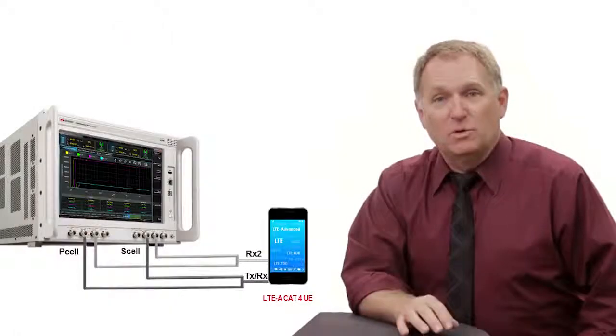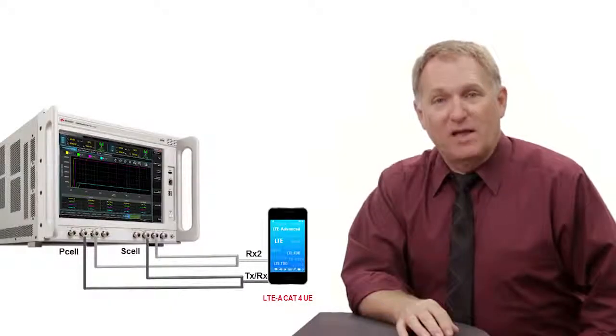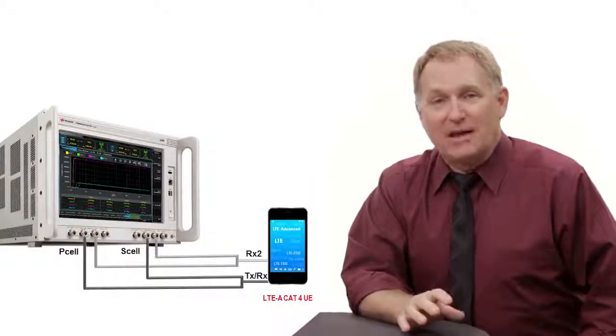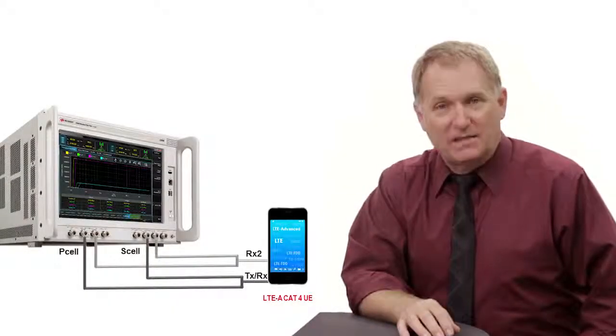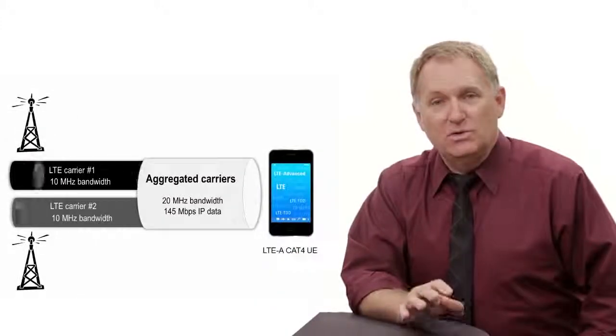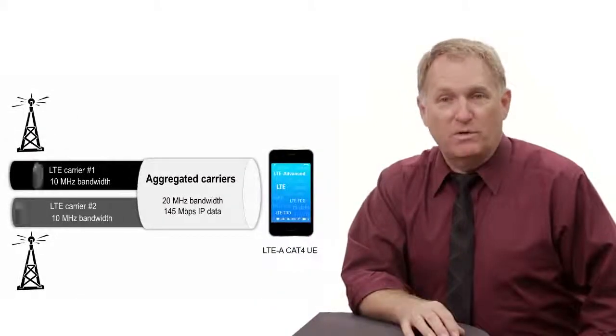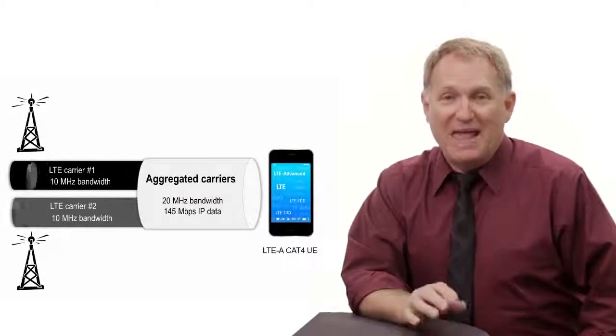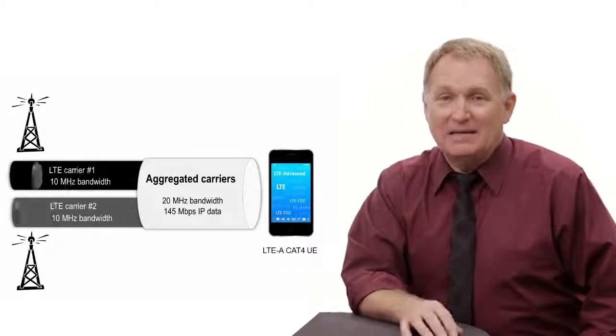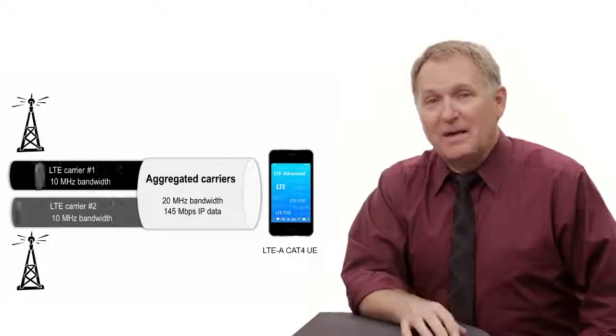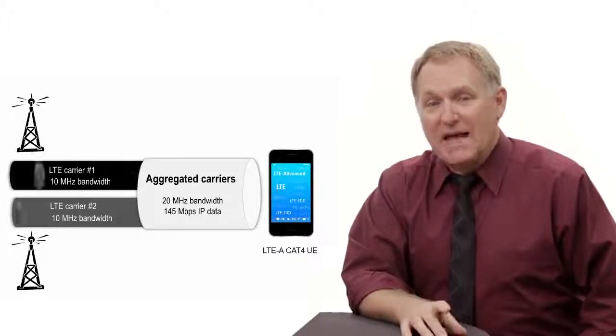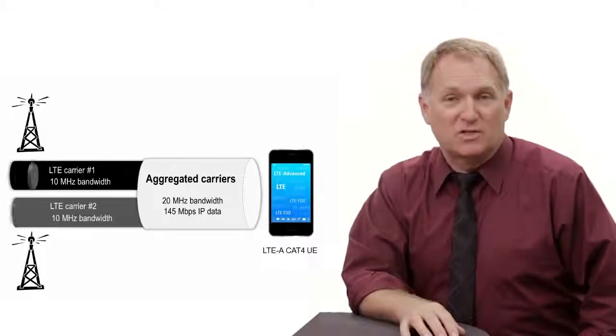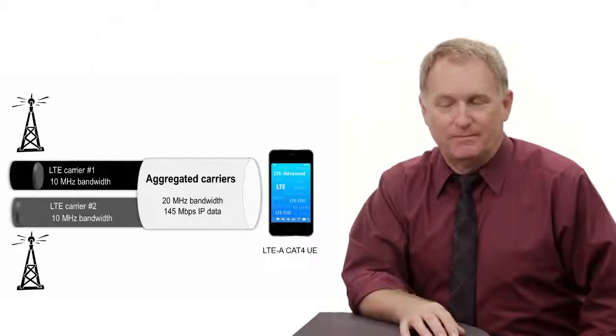For this demo, Mike Wohler, Business Development Engineer, is here to show end-to-end IP data throughput measurements with and without channel impairments. The demo setup uses a commercially available LTE Advanced Category 4 device. This device aggregates two 10 MHz bandwidth carriers to deliver a maximum end-to-end IP data throughput of 145 Mbps downlink and 25 Mbps uplink. Over to you, Mike. Thank you, Jim.